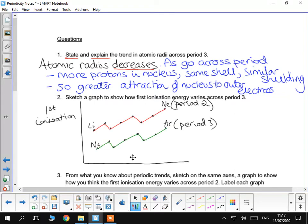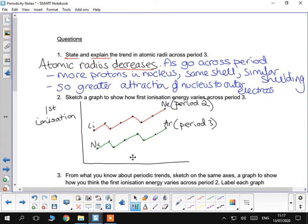So, we've sketched the graph to show how first ionisation varies across period 2 and period 3 here. That's for period 3. You can see first ionisation down the left-hand side, and then, obviously, there will be two increases, so from lithium to beryllium.